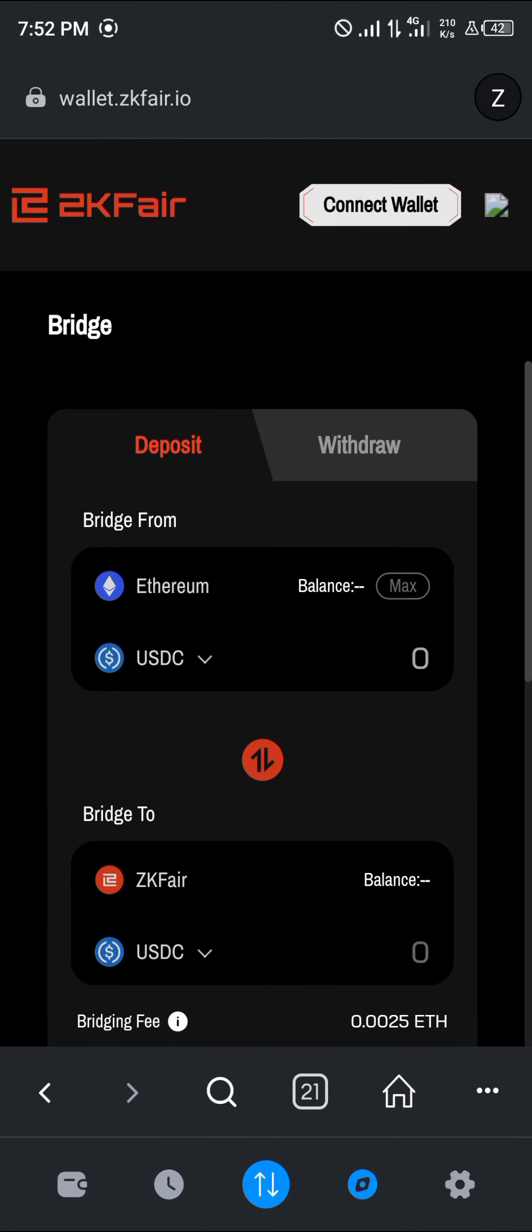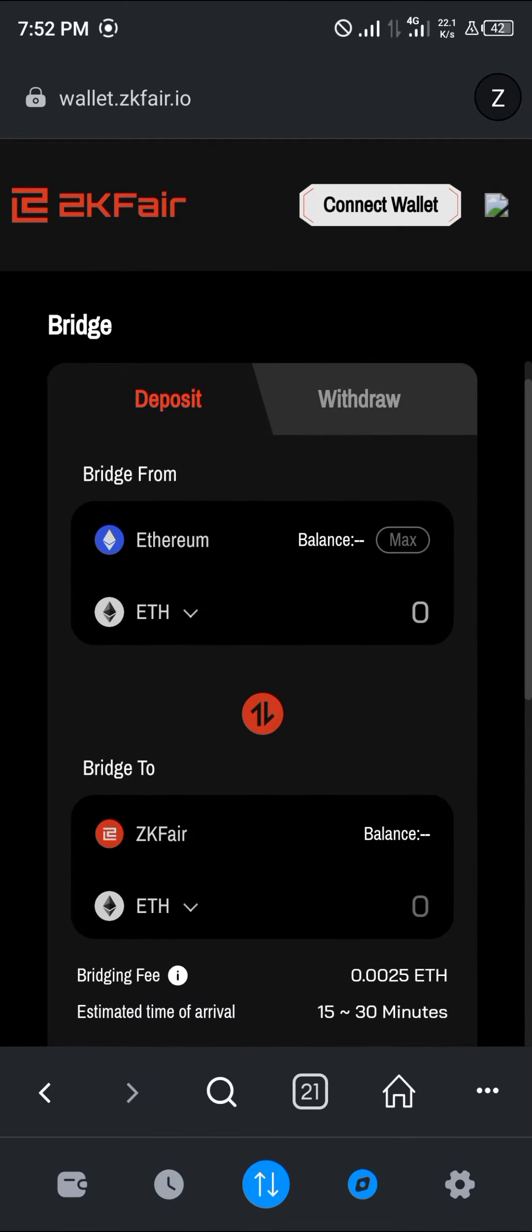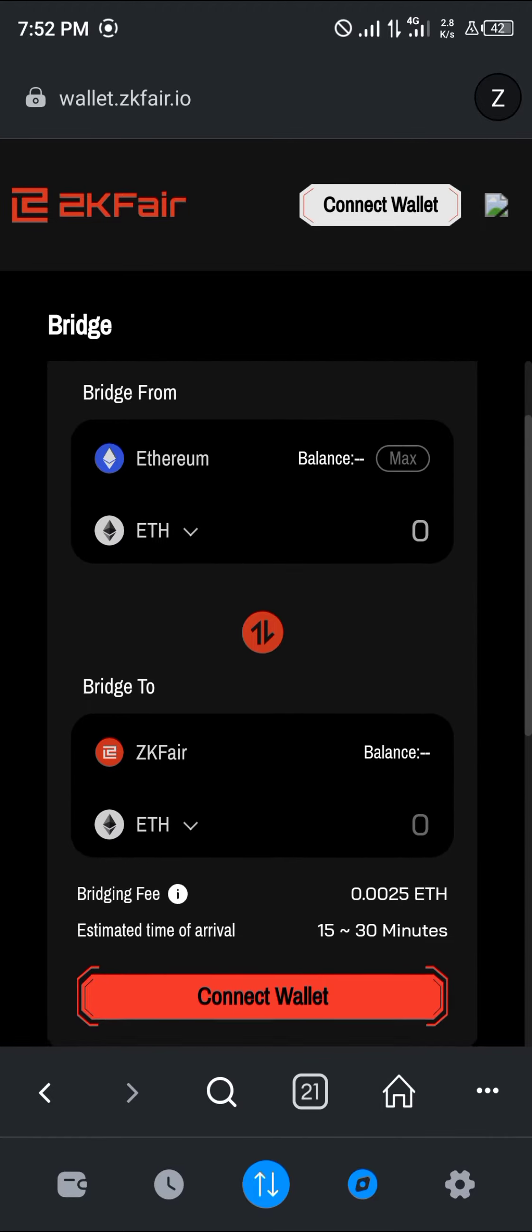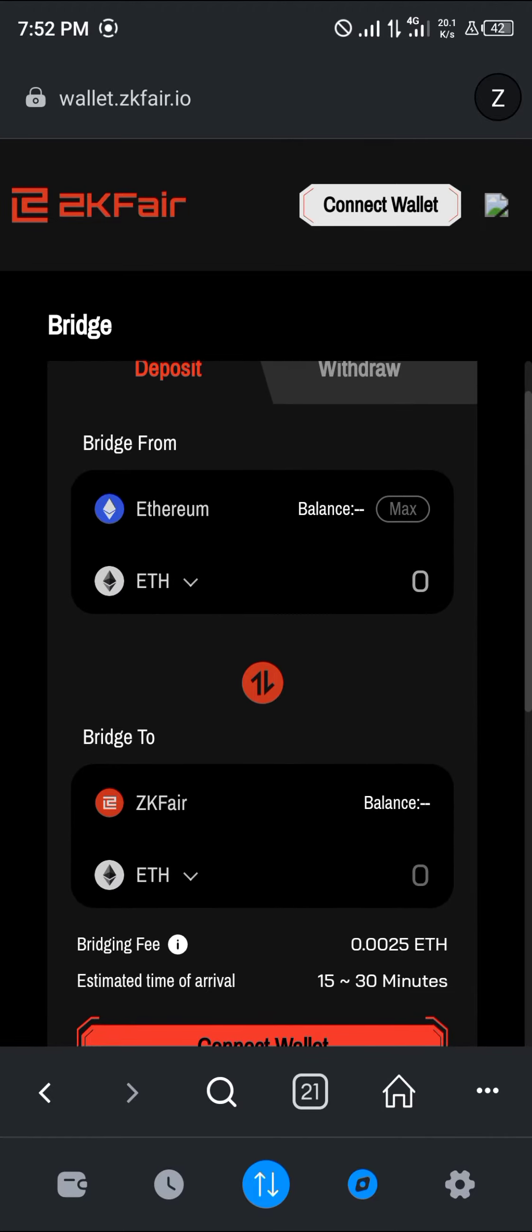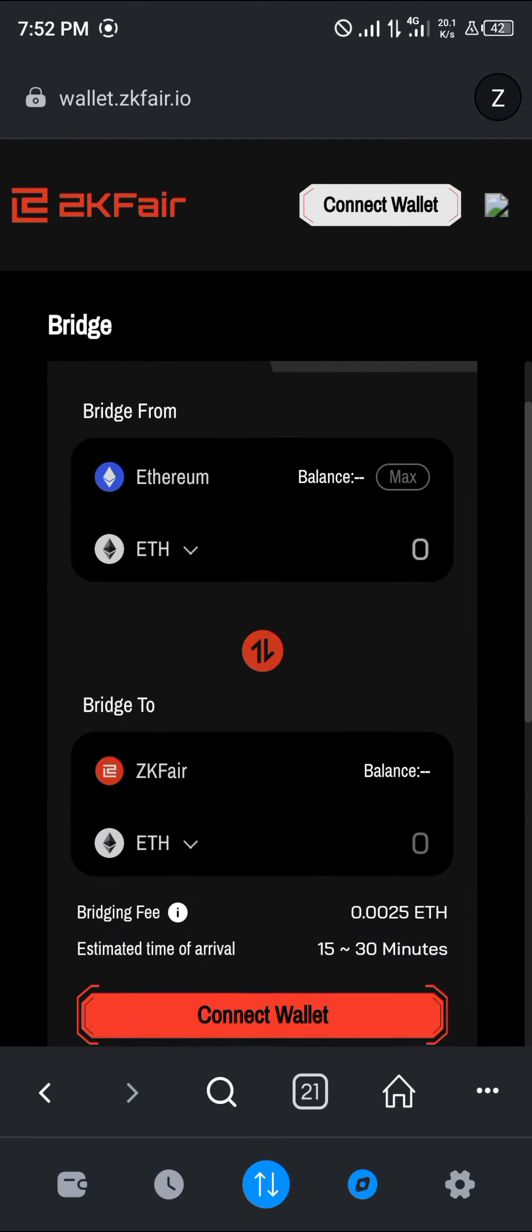Once you've logged on to wallet.zkfair.io, we'll be bridging from the Ethereum mainnet over to the ZK Fair network. That is simply converting from one network to another. That's what bridging does.